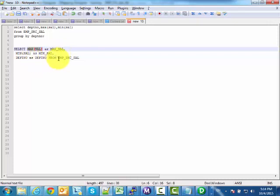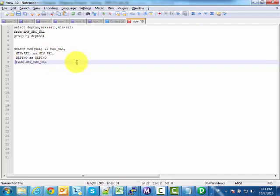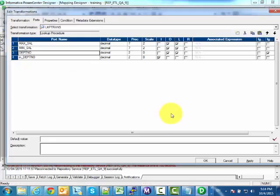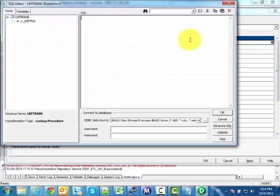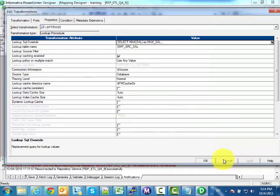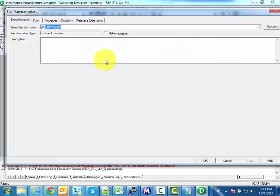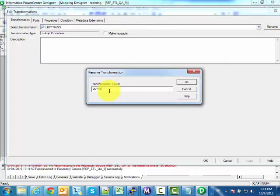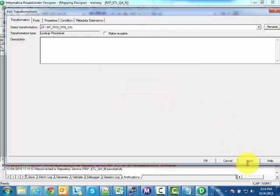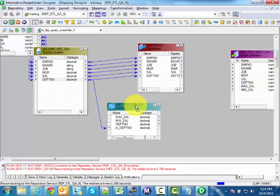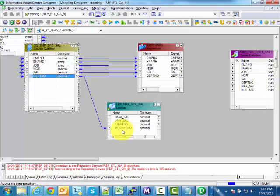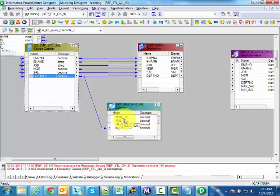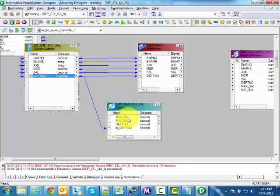Our query is ready. I paste it into the query overwrite field, click Apply and OK. I rename the lookup transformation as lkp_max_min_sal. When an input row arrives with a department number, the lookup fires the query to the database, fetches department number, max_sal, and min_sal into the cache. When I search by department number, it finds the result in the lookup cache and returns max_sal and min_sal.